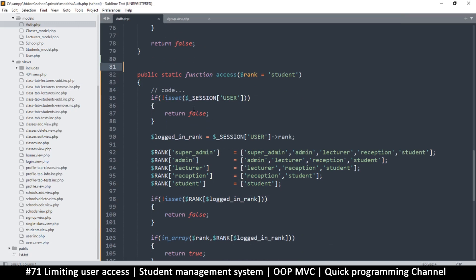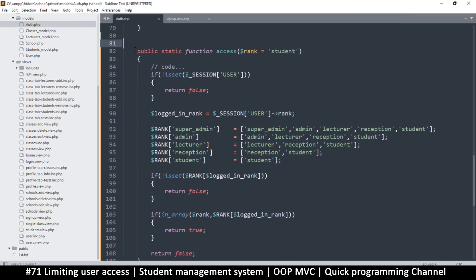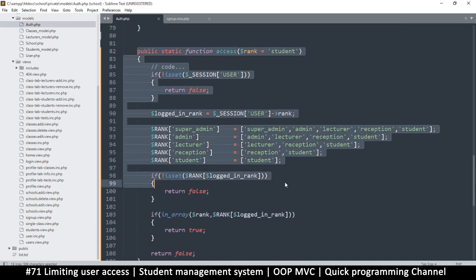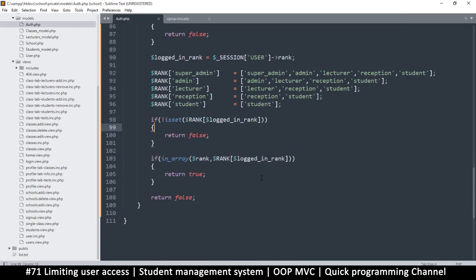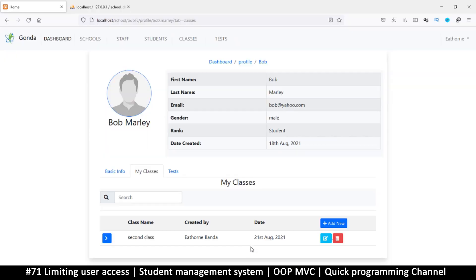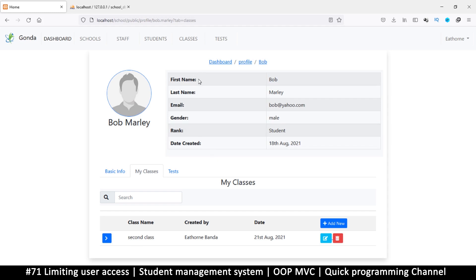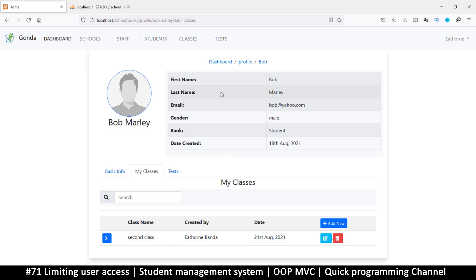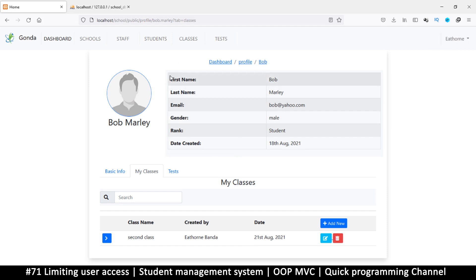Hello and welcome back. We added one function for access and we need to now test it to see if it works. The thing is I need to log in as a lower-privilege user because right now I'm logged in as the super admin, so everything is accessible to me.